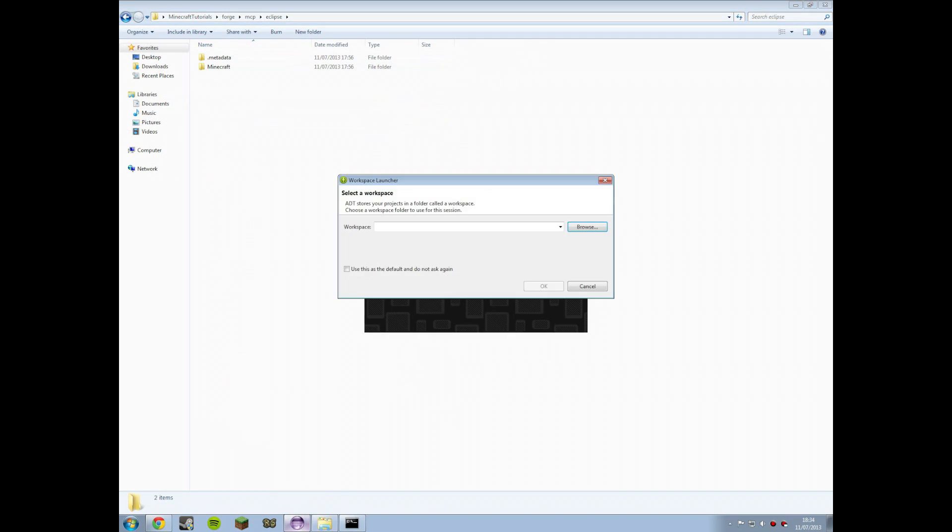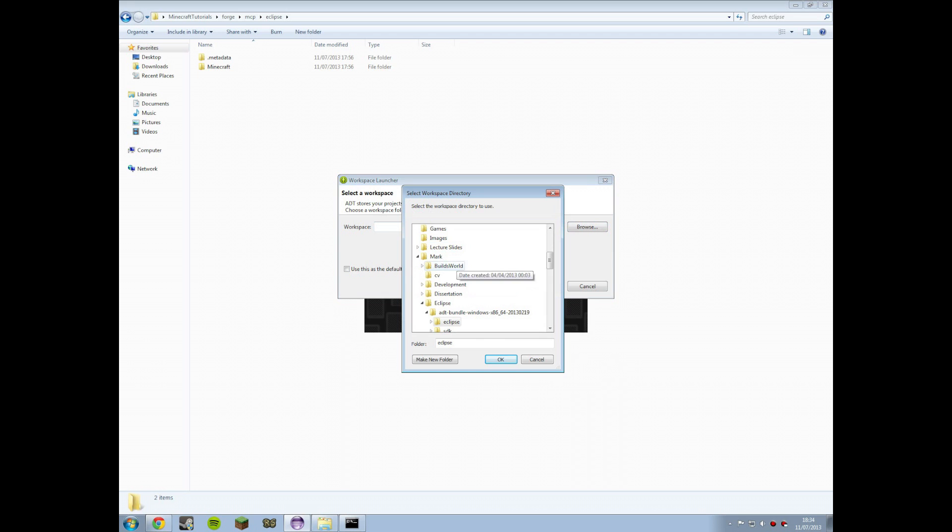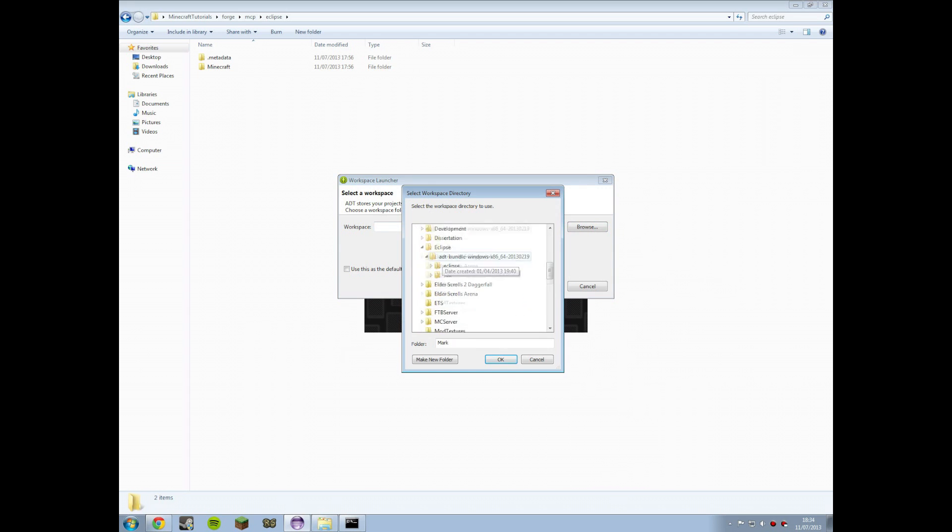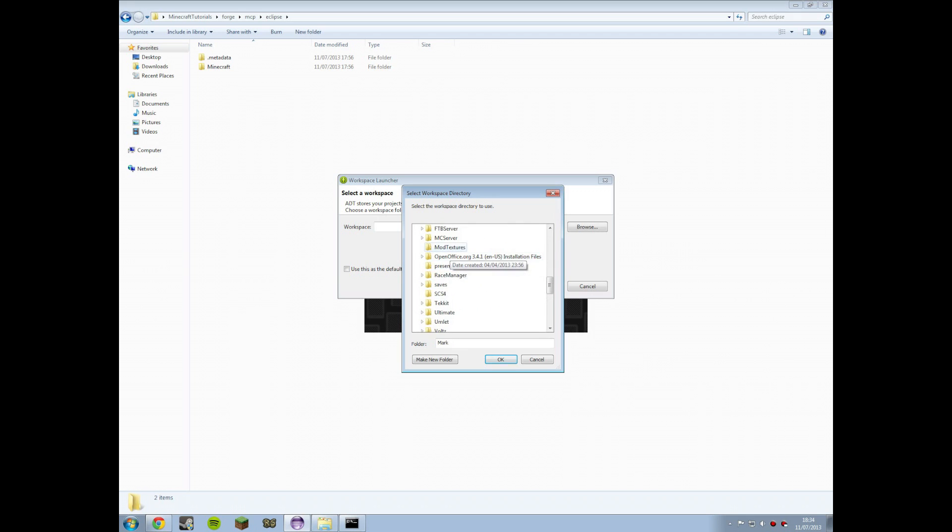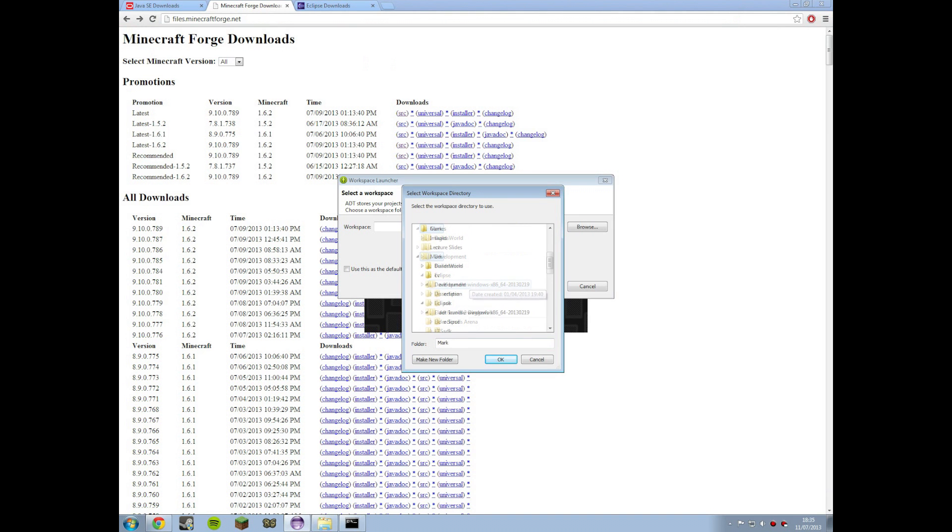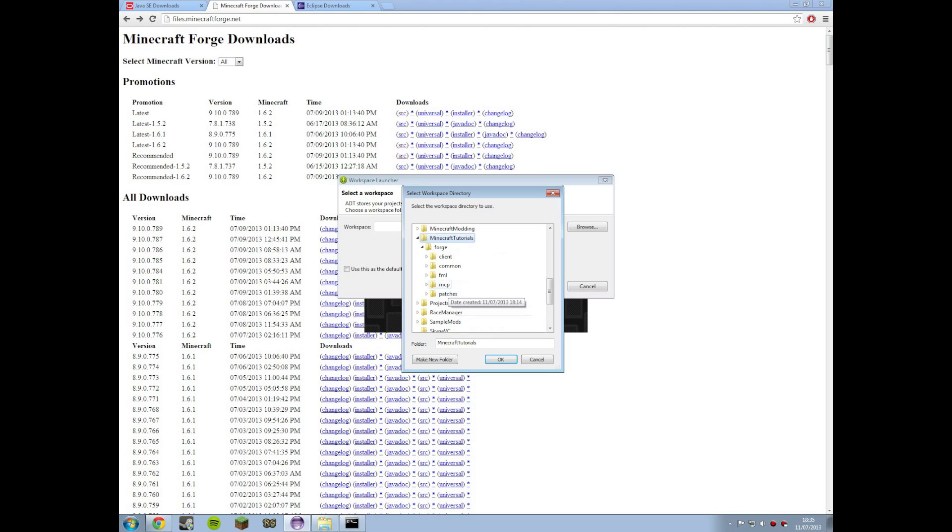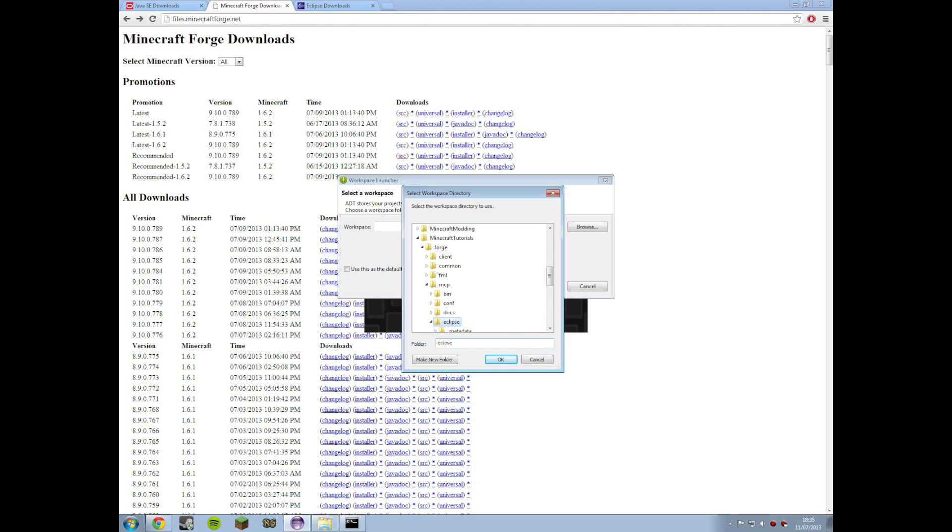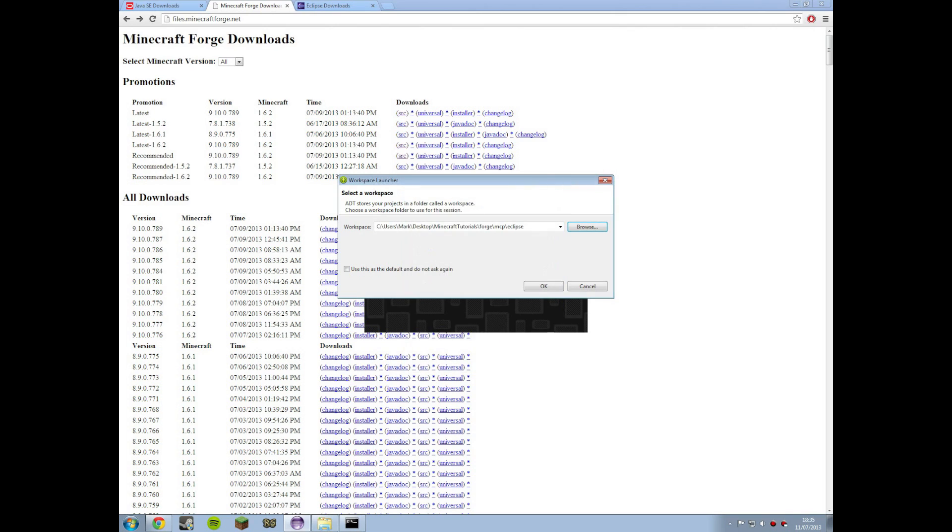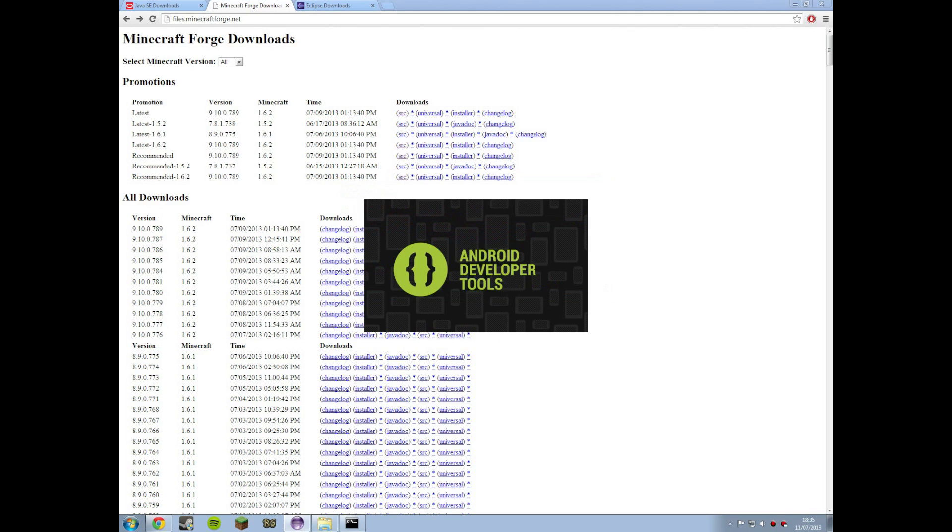So you want to open your Eclipse wherever you put it. And then this little box will come up that has a workspace. Now you want to go and pick that out. So mine's on the desktop and where did I save that now? I'm going to forget. Minecraft Tutorials. There we are. Minecraft Tutorials. And then you want to go into MCP and click on Eclipse. So it should say Eclipse down here in the folder. Click OK. So there's my path for my Eclipse build. So you just want to let that go.